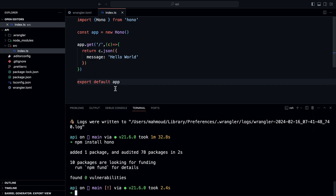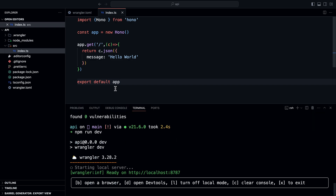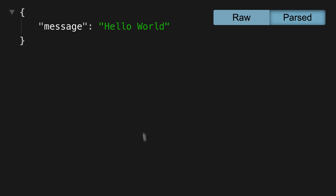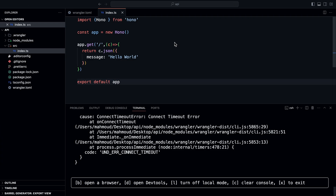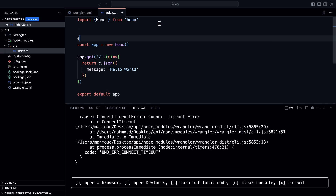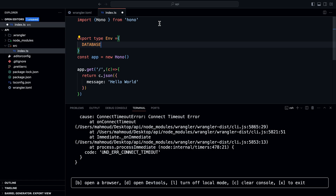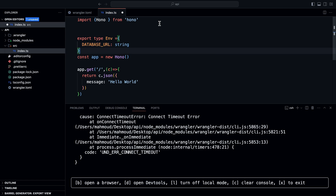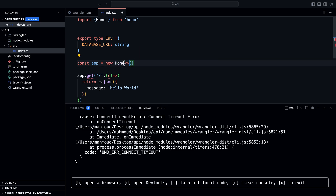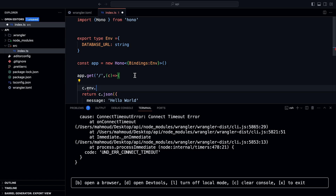Now if I start my development server again and go back, we get an object with message and hello world. For autocomplete on our environment variables, we can export a type called Env — for example, a DATABASE_URL because we'll be connecting to the database. Then we pass a generic to Hono with bindings as type Env. This gives us access to c.env.DATABASE_URL, which is very useful.